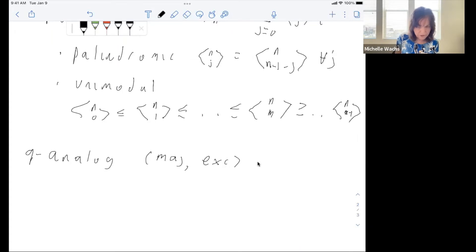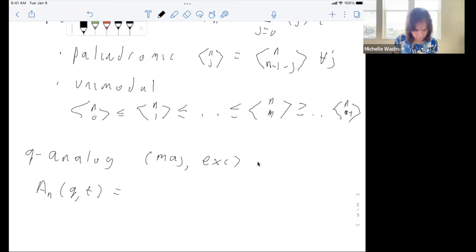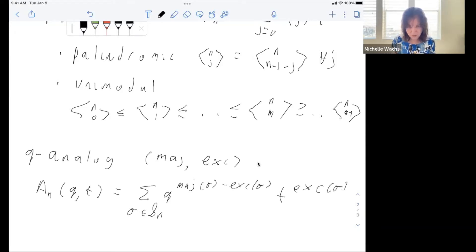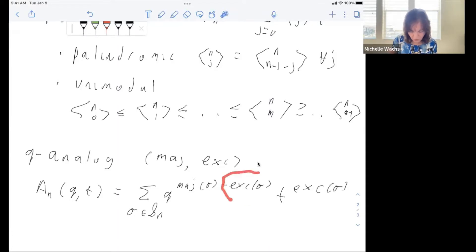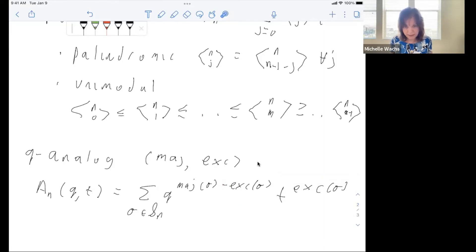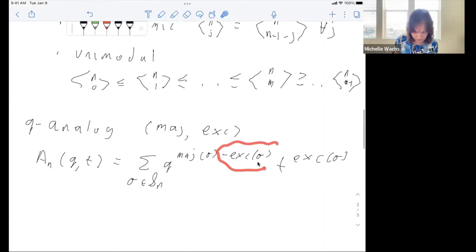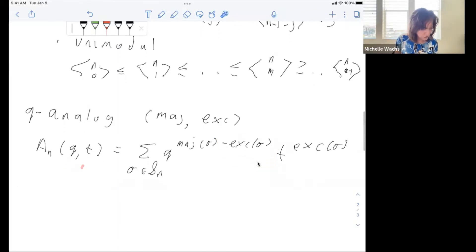Stanley obtained a q-analog of Euler's exponential generating function formula. Here's our q-analog. You can replace T by QT to get from one form to another.